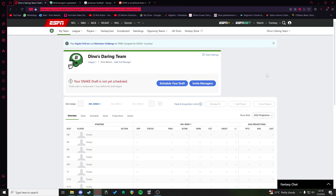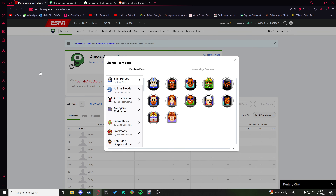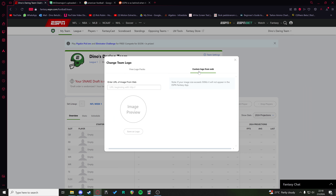If you want to add a custom logo to your fantasy team on ESPN Fantasy Football, you can click on your profile picture and there's an option to have a custom logo from the web.